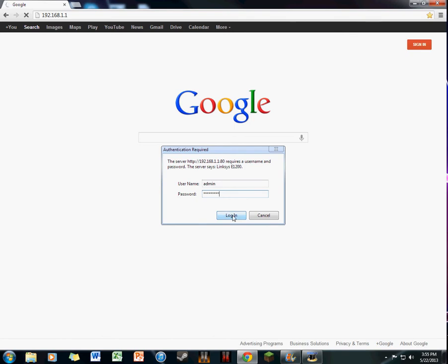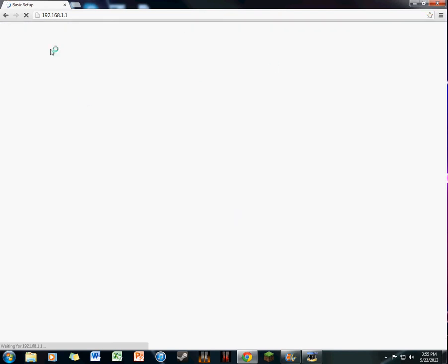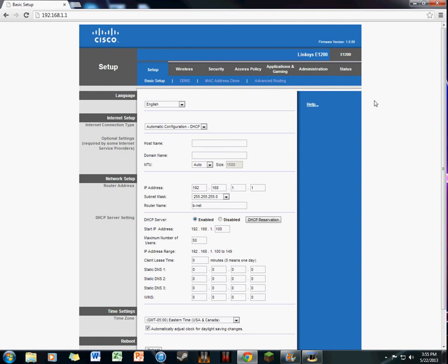Once you log in, you'll see all this stuff here with your information. My router name is bnet, so when you have your iPhone and stuff you'll see that. Once you get to a page like this, it may not be exactly like it or close to it.